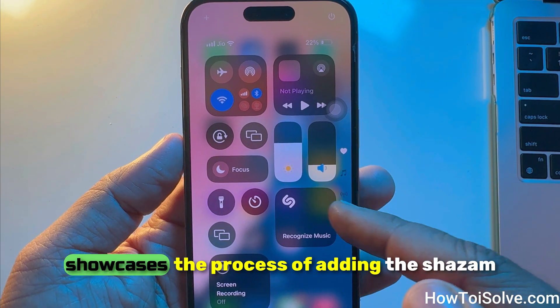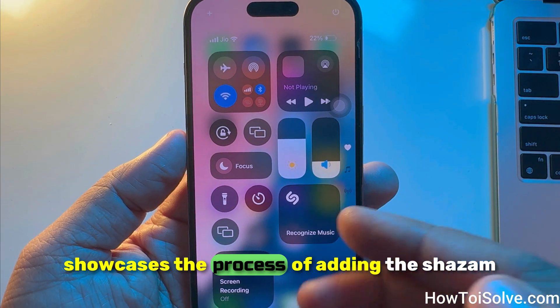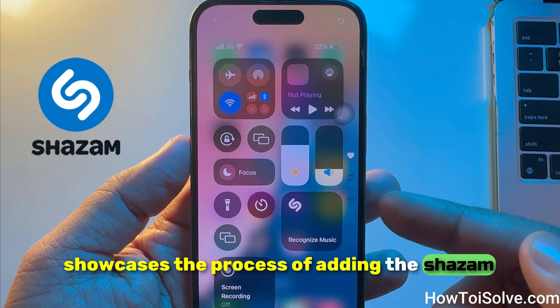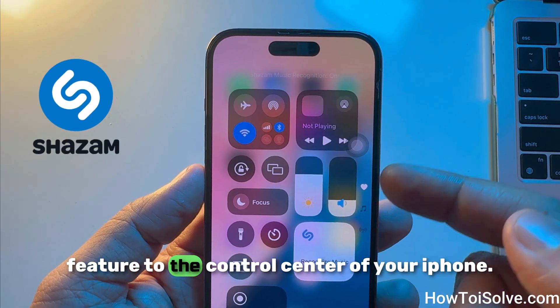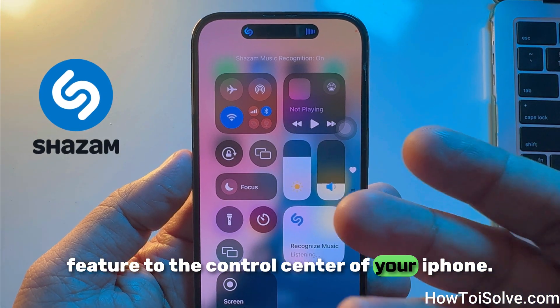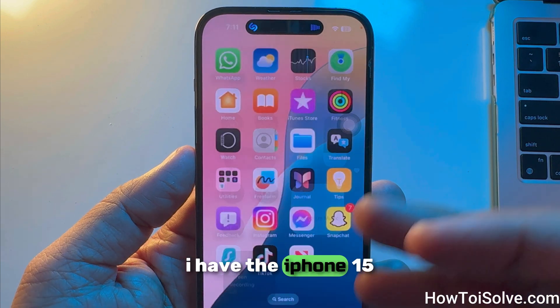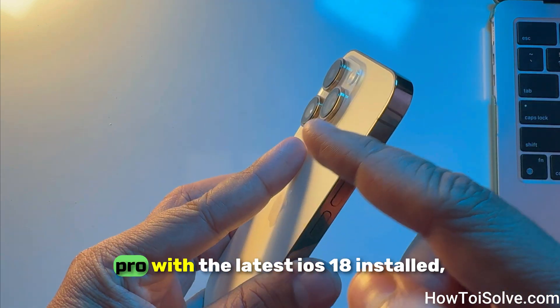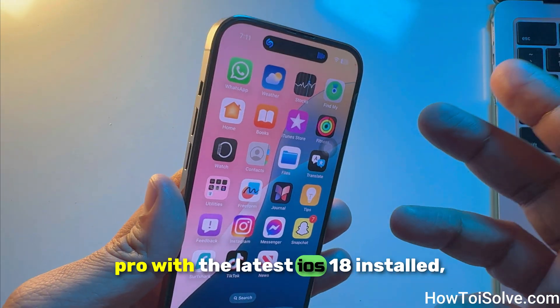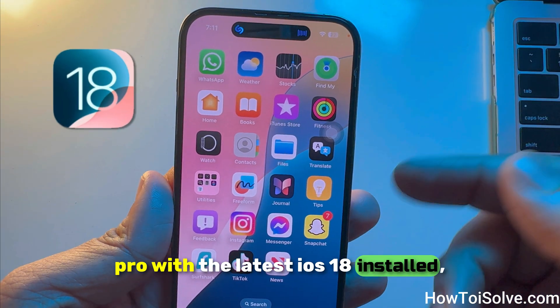This tutorial video showcases the process of adding the Shazam feature to the control center of your iPhone. I have the iPhone 15 Pro with the latest iOS 18 installed.